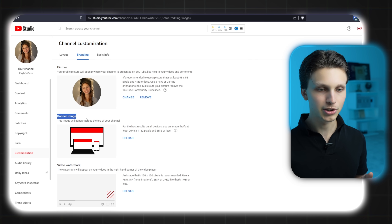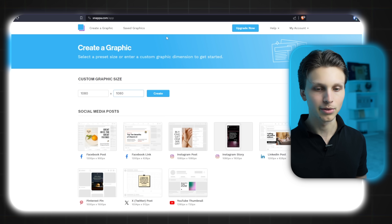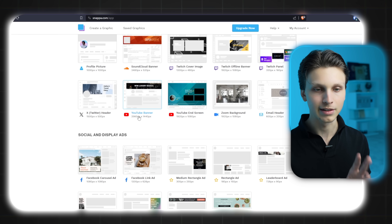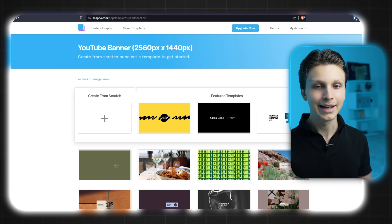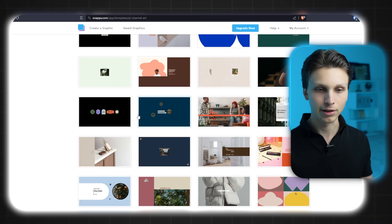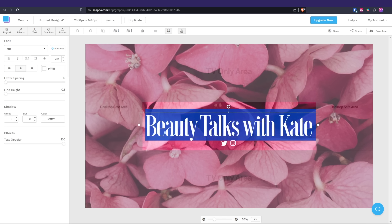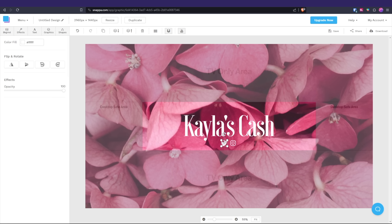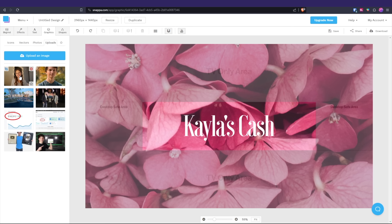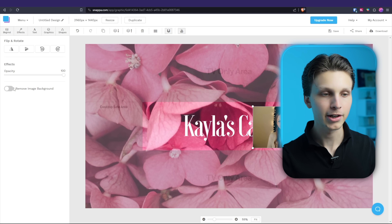Then you'll want to add a banner image, which is the image that shows in the background of your YouTube channel. To do that, go back to Snappa — they have a built-in YouTube banner template which is 2560 by 1440 for the dimensions. It will give you tons of templates you can use to create that channel banner. Once you pick one, you can simply edit any text on it. For example, we're going to call our channel Kayla's Cash. You can also upload a photo and even remove the image background if you want.